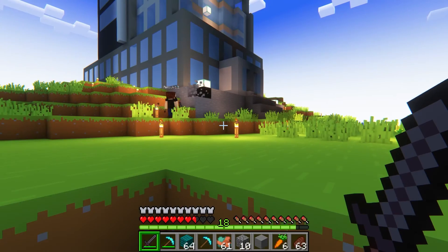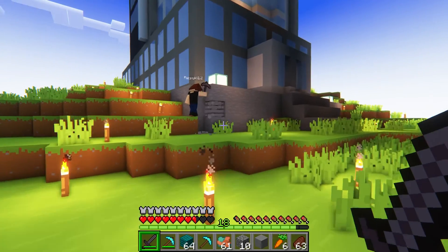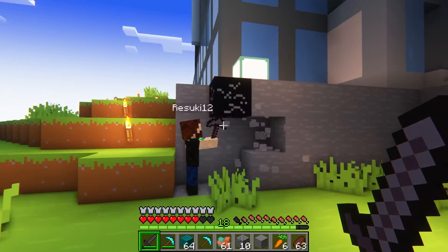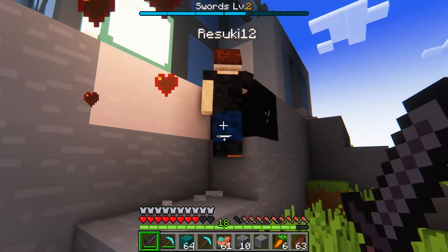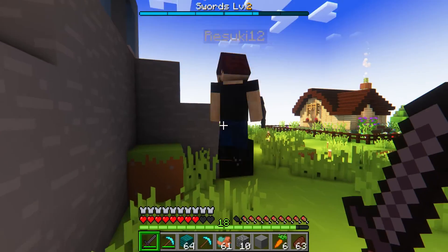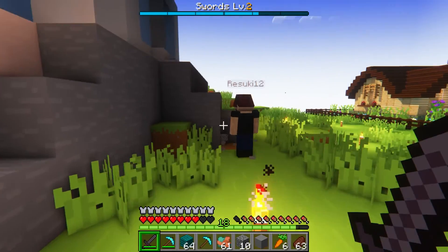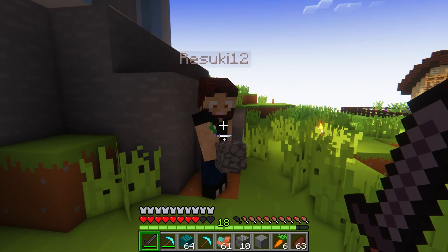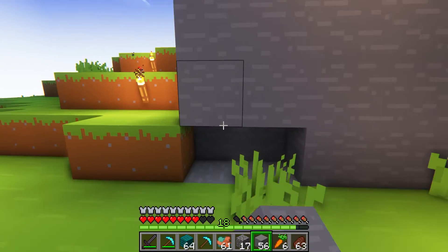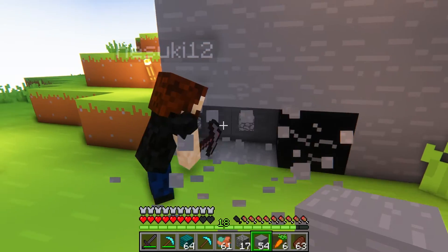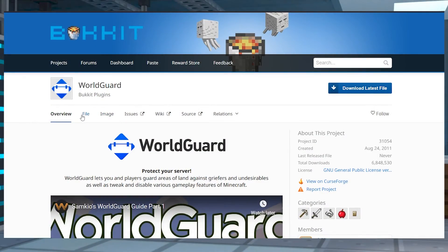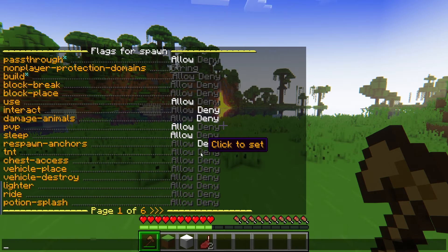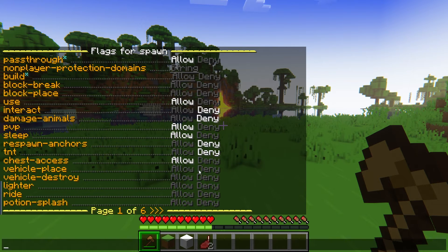One of players' biggest fears in a Minecraft server is that all of their hard work goes to waste. Imagine spending hours and hours on builds just for some griefer to come in and destroy it all. For some, something like that could be the deciding factor to stay in your server or not. If you want to be sure your players are safe from attacks, then you're going to want WorldGuard, a Minecraft plugin that adds the ability to create protective regions all around your world.